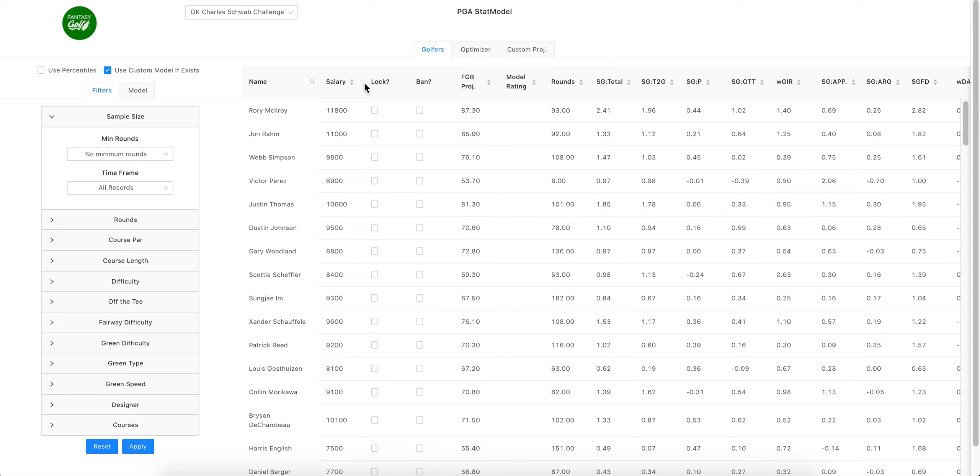What's going on everybody, this is Axis and I am here to discuss the new Fantasy Golf Bag stat model and optimizer. This will be kind of a short intro just so you can start going with it.